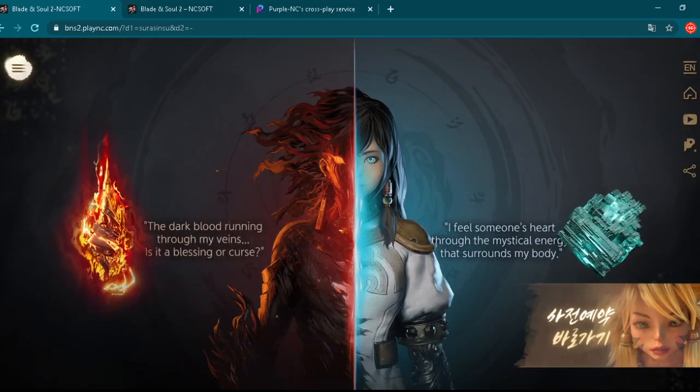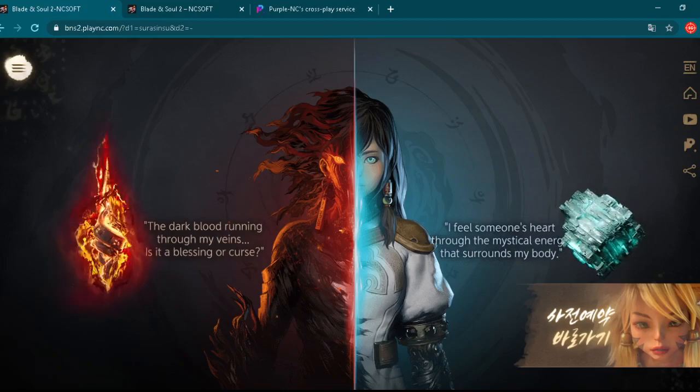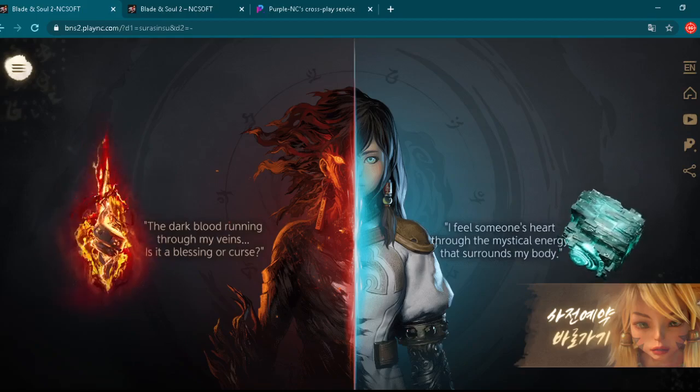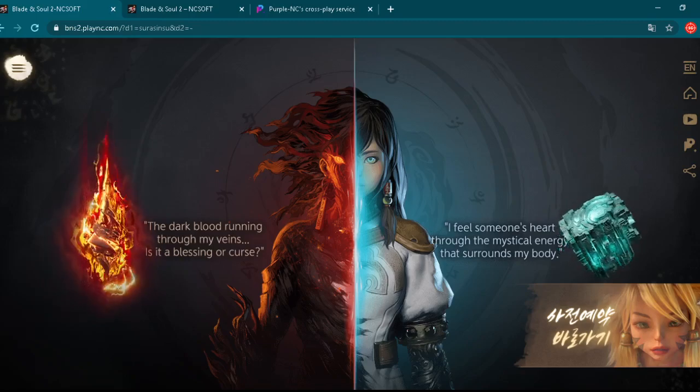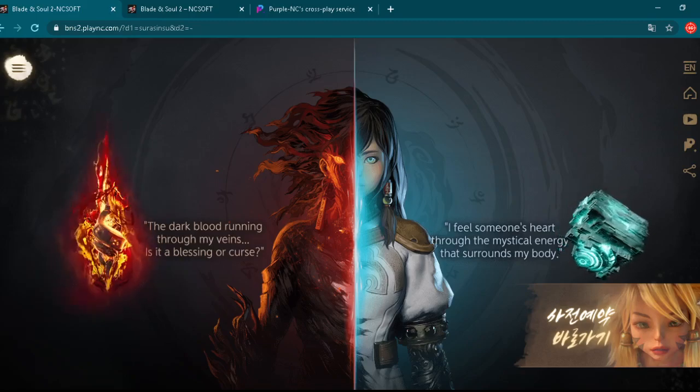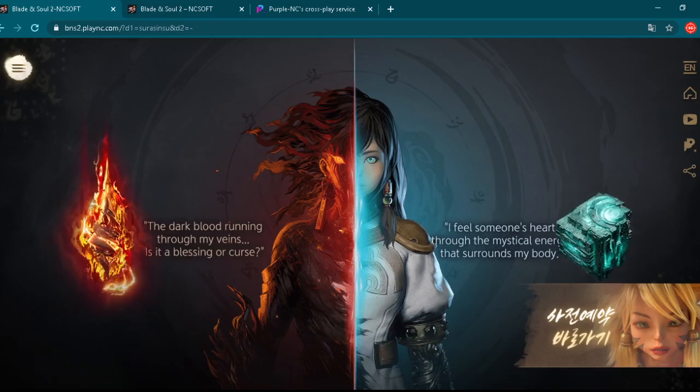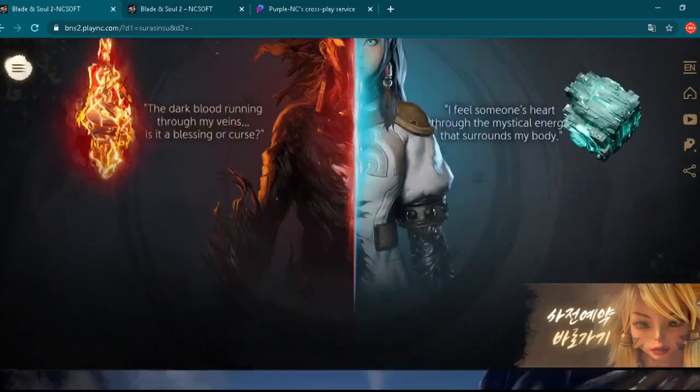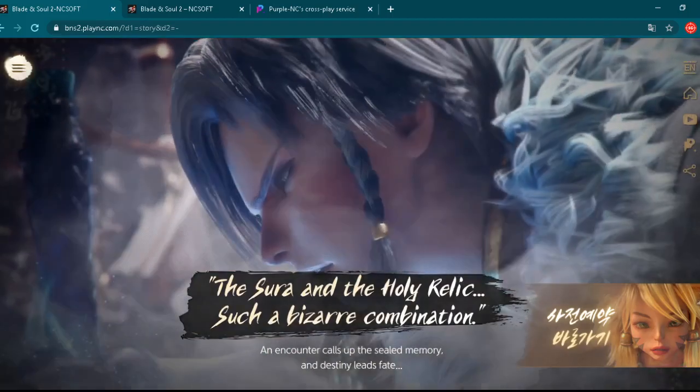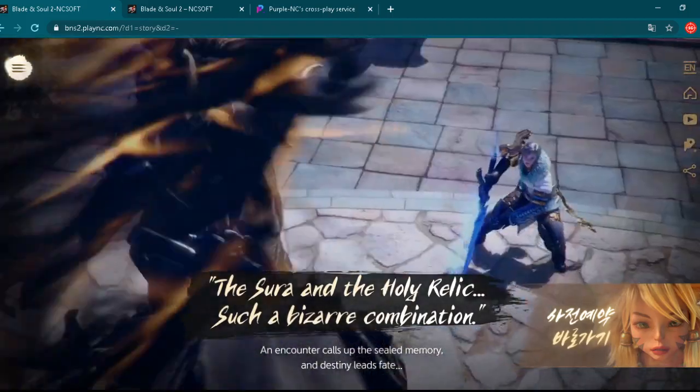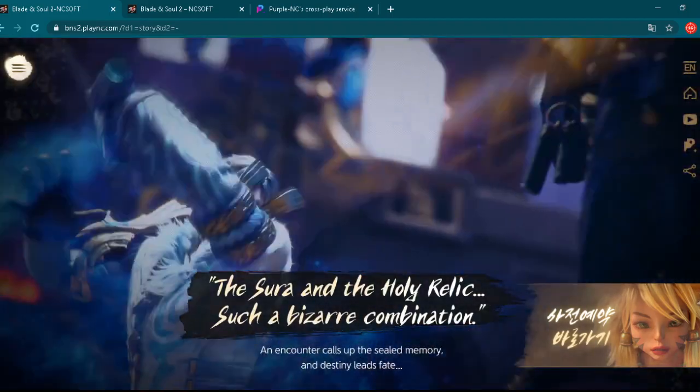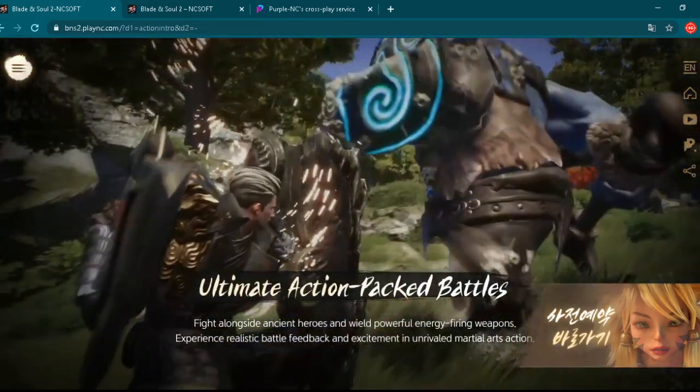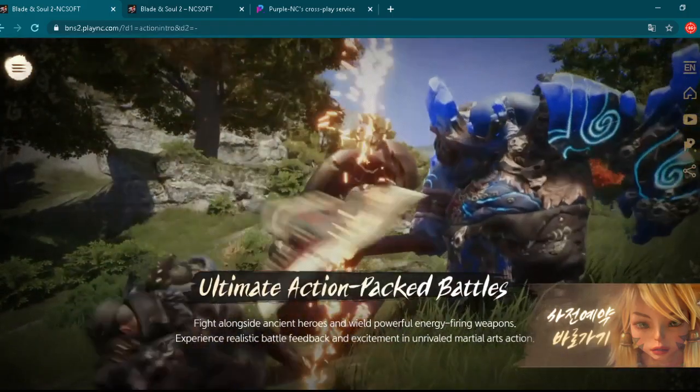The dark blood running throughout my veins. Is it a blessing or curse? On the left side, on the right side, I feel someone's heart throughout the mystical energy that surrounds my body. Oh yeah. How this looks really amazing, right? Graphics are really beautiful. It's just beautiful to watch this website.